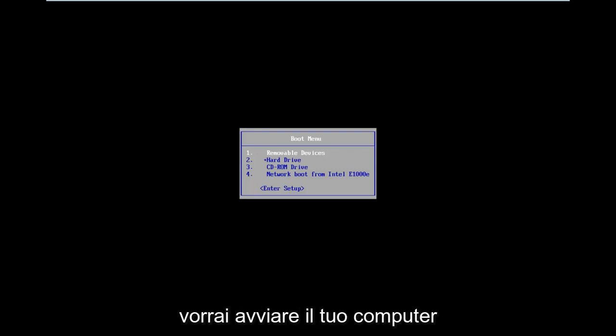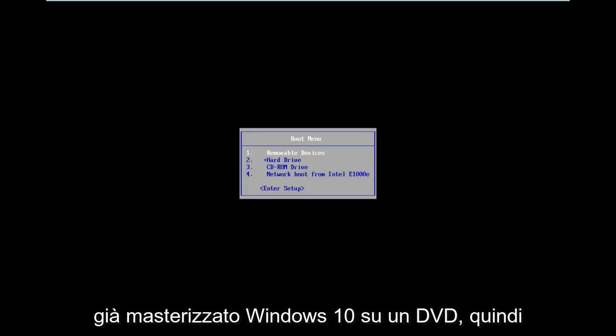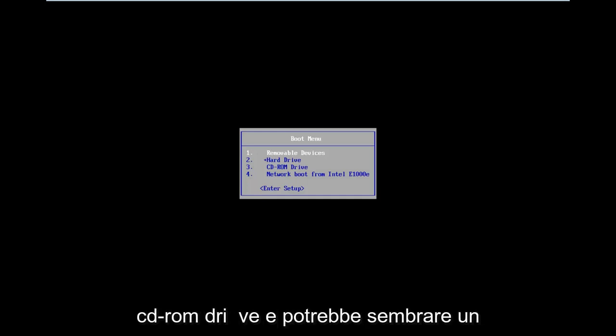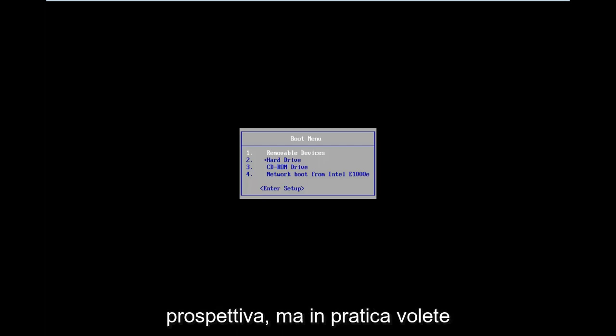Basically, you're going to want to boot your computer from a USB or DVD. In this tutorial, I've already burned Windows 10 to a DVD. So I'm going to boot my computer from the CD-ROM drive, and it might look a little bit different from you guys' perspective.